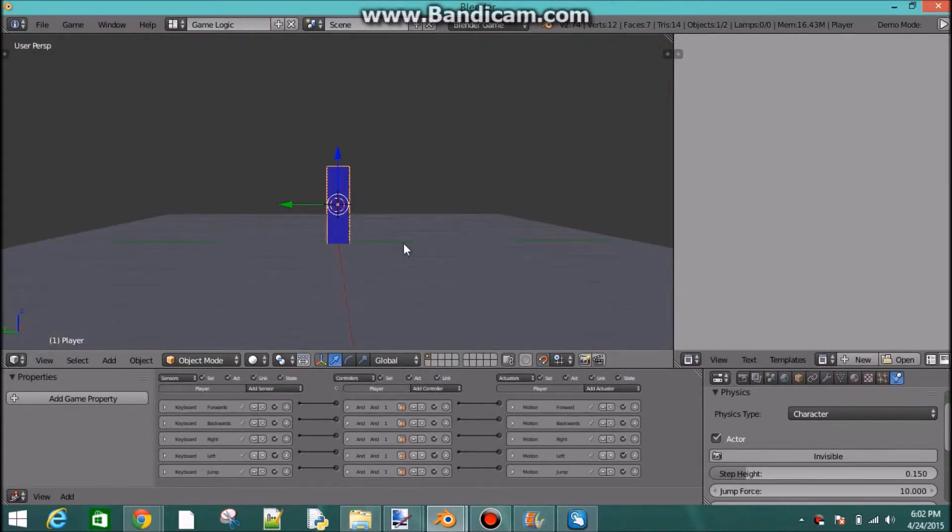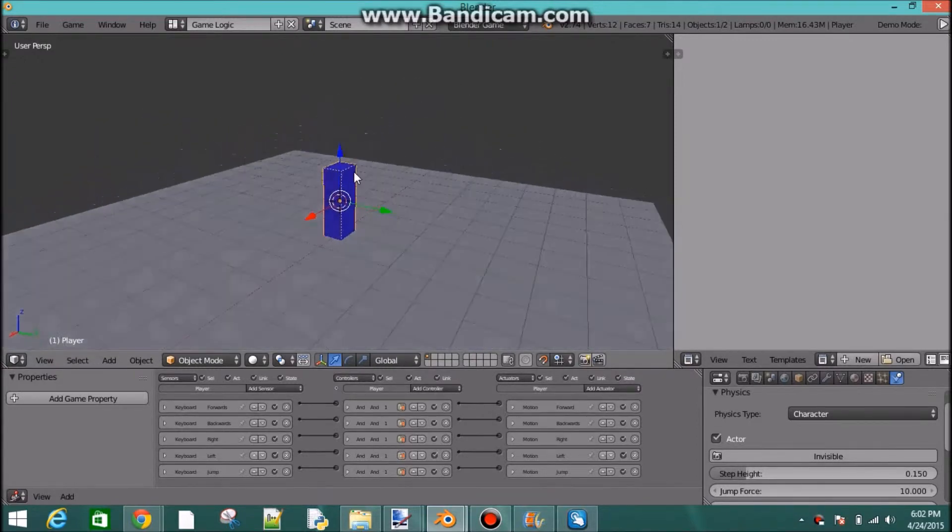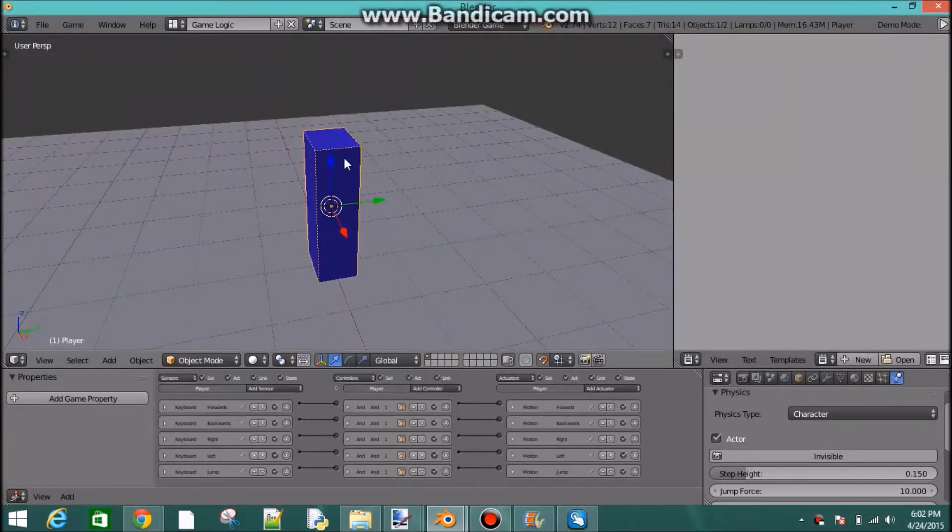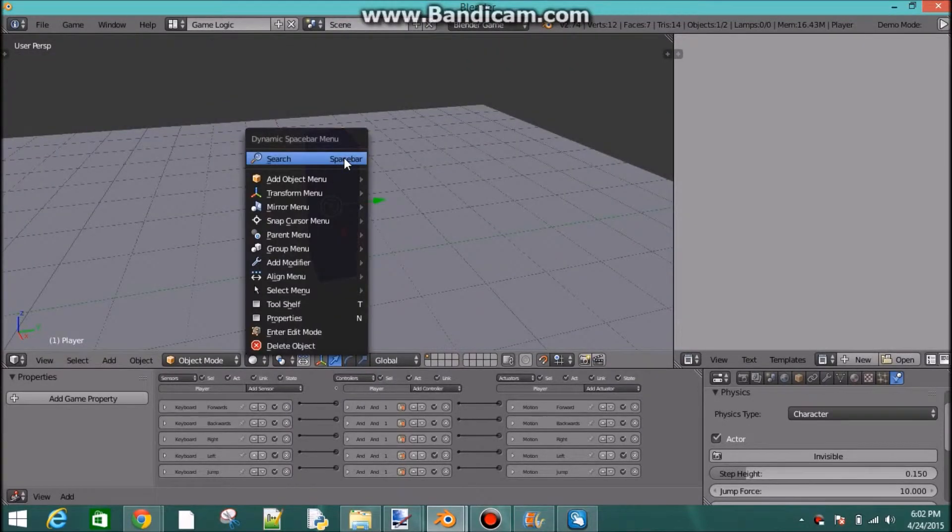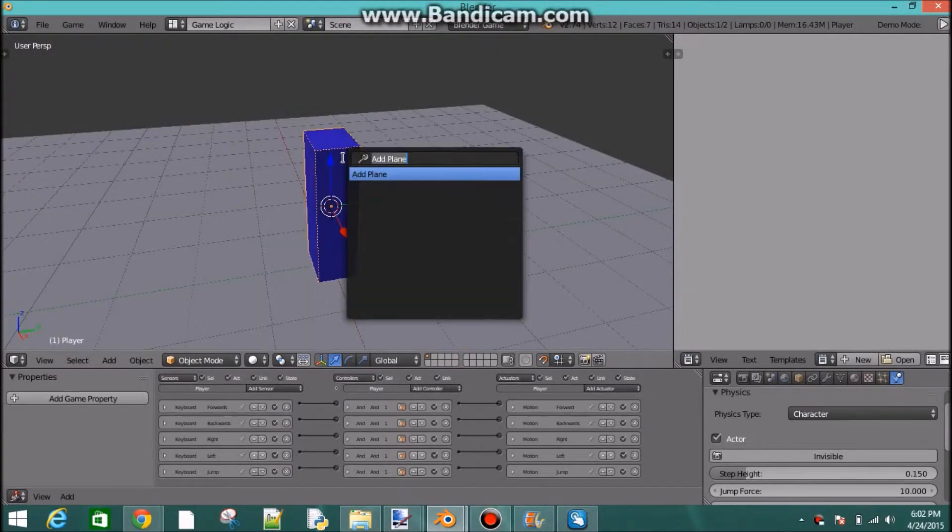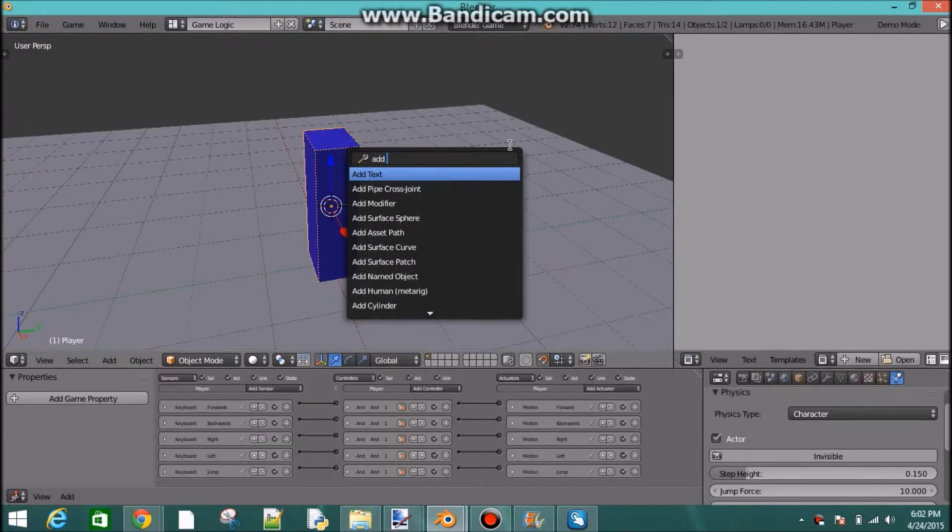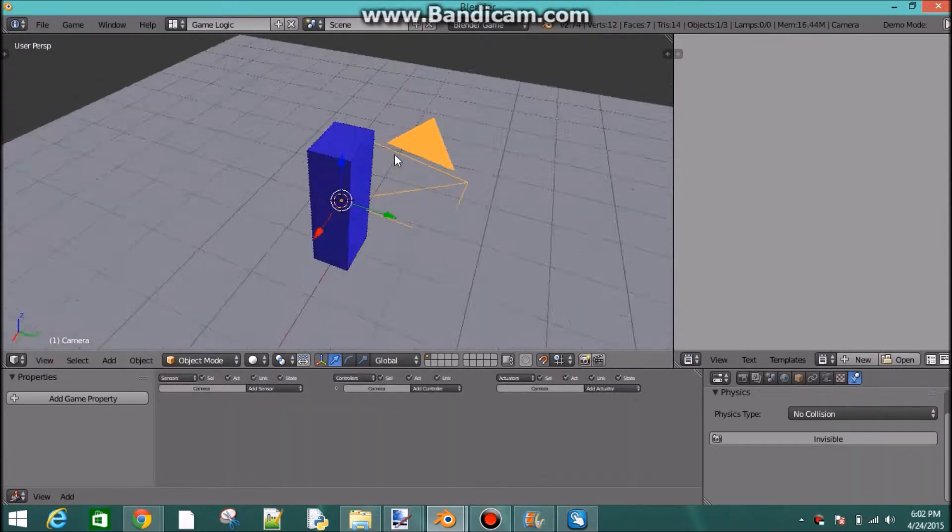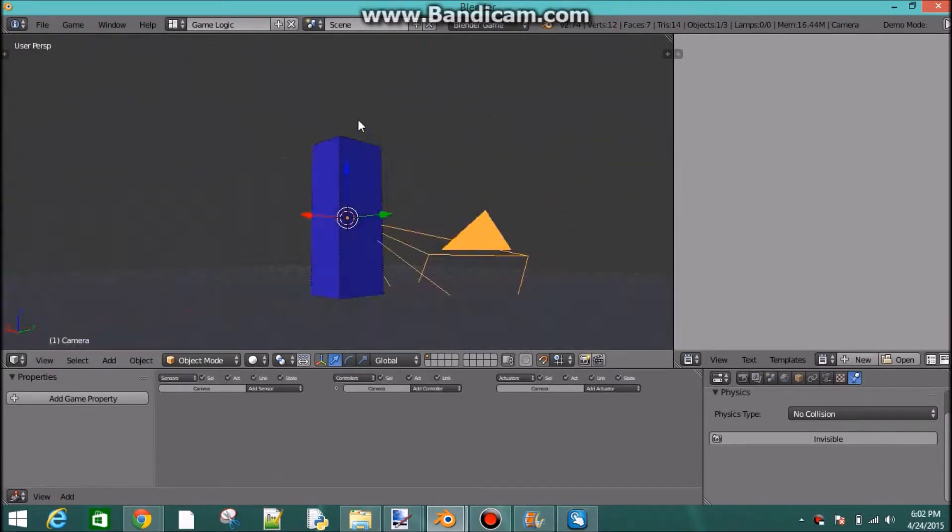That brings this little 3D cursor to the character. So now when we press space to search and then add camera, camera will show up right there.